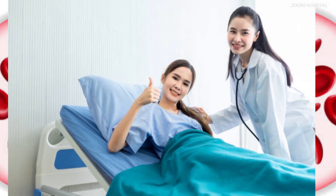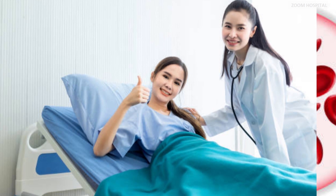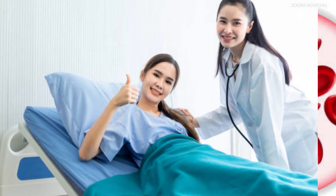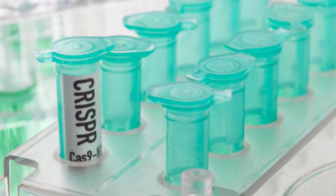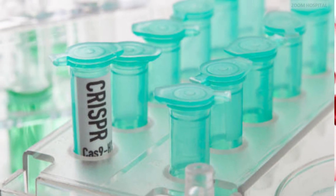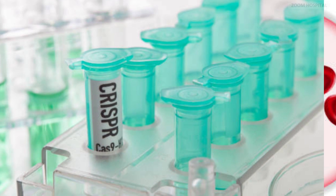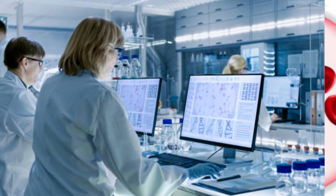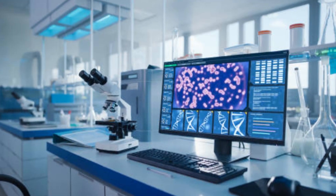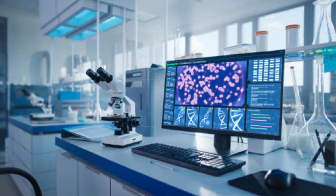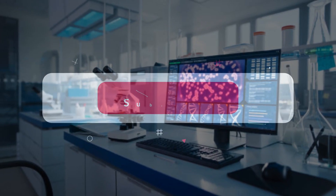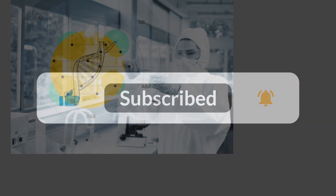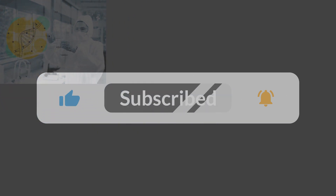If you find value in this video, kindly subscribe to our channel so that you can be notified whenever we release a new video. Knowledge is advancing by the day and we aim to always post updates on new advances on how to stay healthy. You can contact us via the link in the description below for any medical inquiry. You are watching Zoom Hospital Channel.